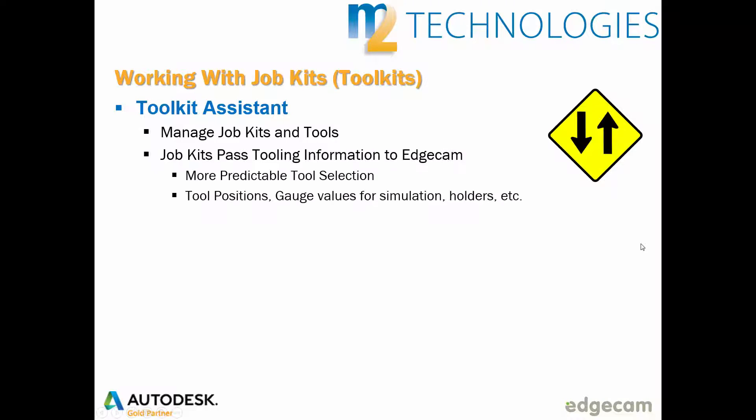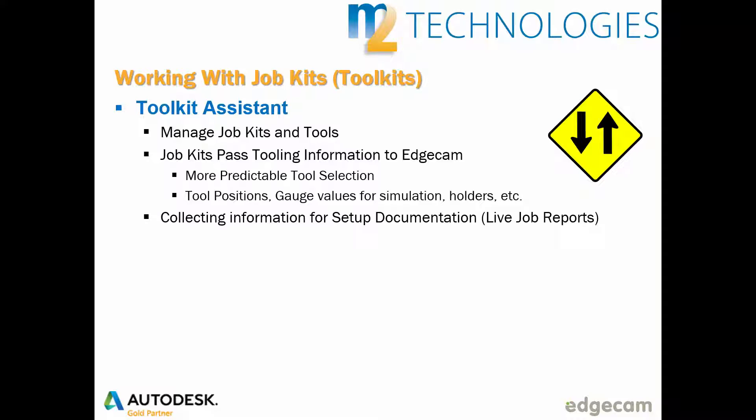The tool store database's job kits have a two-way street with Edgecam during the programming process. This training tip focuses on how job kits simplify tool selection within Edgecam and speed up the programming process. We want to point out that the job kits can also collect the tools used in Edgecam for setup reporting purposes. This information could be used internally within the engineering department or shared with others using Edgecam's live job reports.